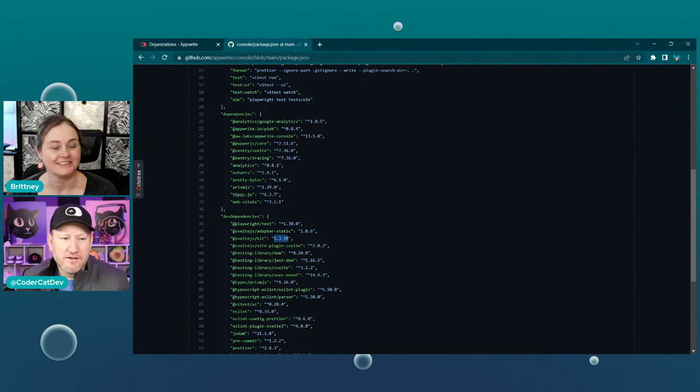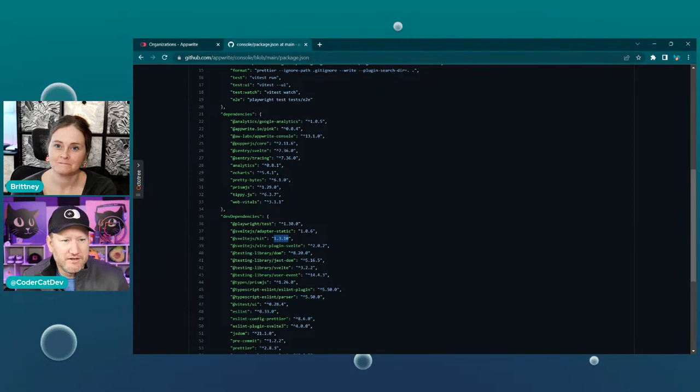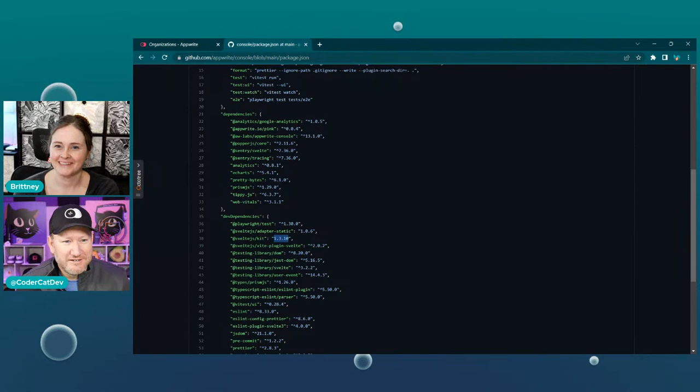So the way that you actually install Appwrite, there are a lot of different ways, but the easiest way is through a Docker image. That Docker image actually bundles up this console with it — that's what's the UI to the whole thing. And this is all brand new and it's pretty exciting.